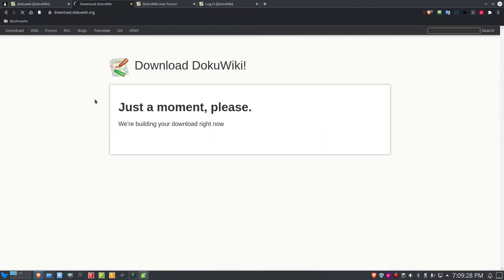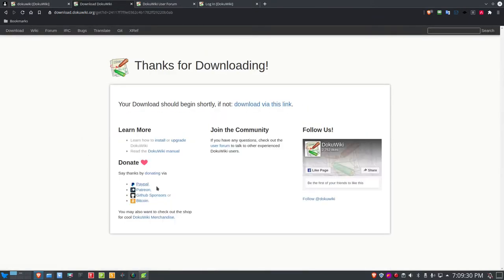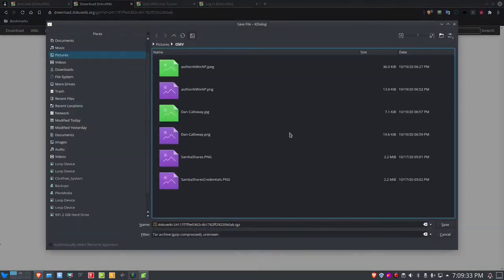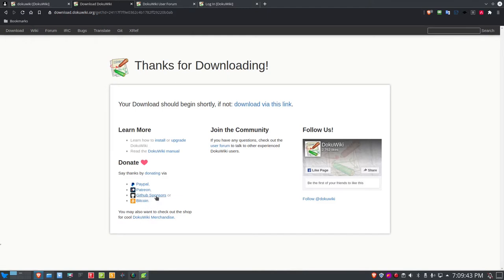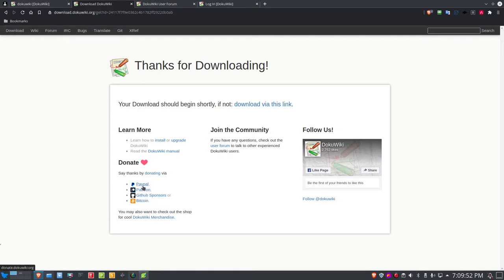If you click the download button, it says just a moment and you can join the community, follow, and so on. You can also donate to DocuWiki to help support the project — I highly encourage you to do that. You can become a Patron, a GitHub sponsor, pay with Bitcoin, or pay with your PayPal account.